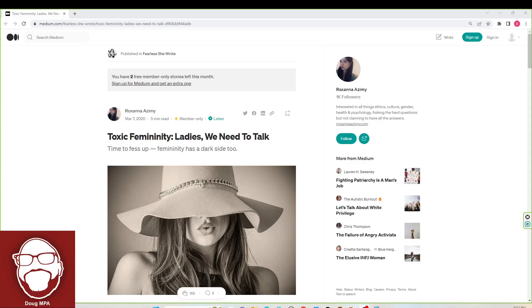Doug MPA back with another video. Apparently, Medium.com wants to talk about toxic femininity. This article's from March 7th of 2020, and it says, toxic femininity, ladies, we need to talk.